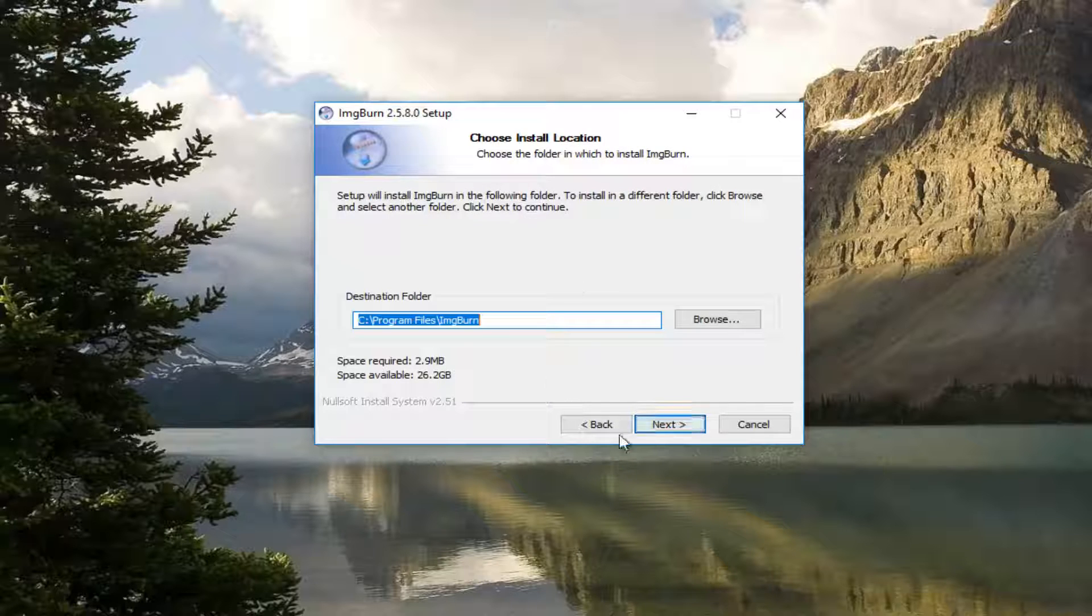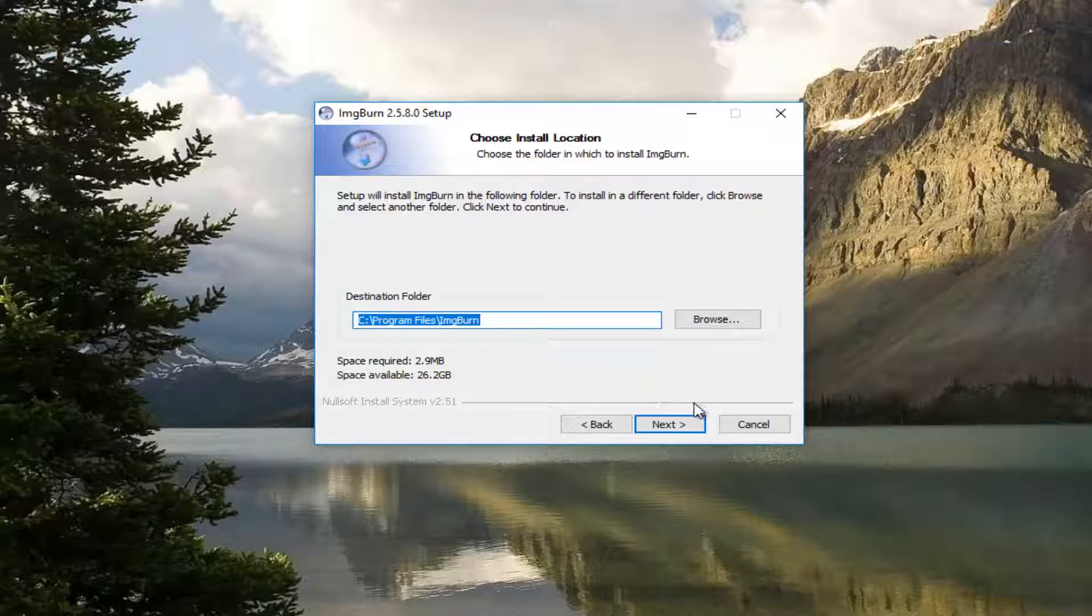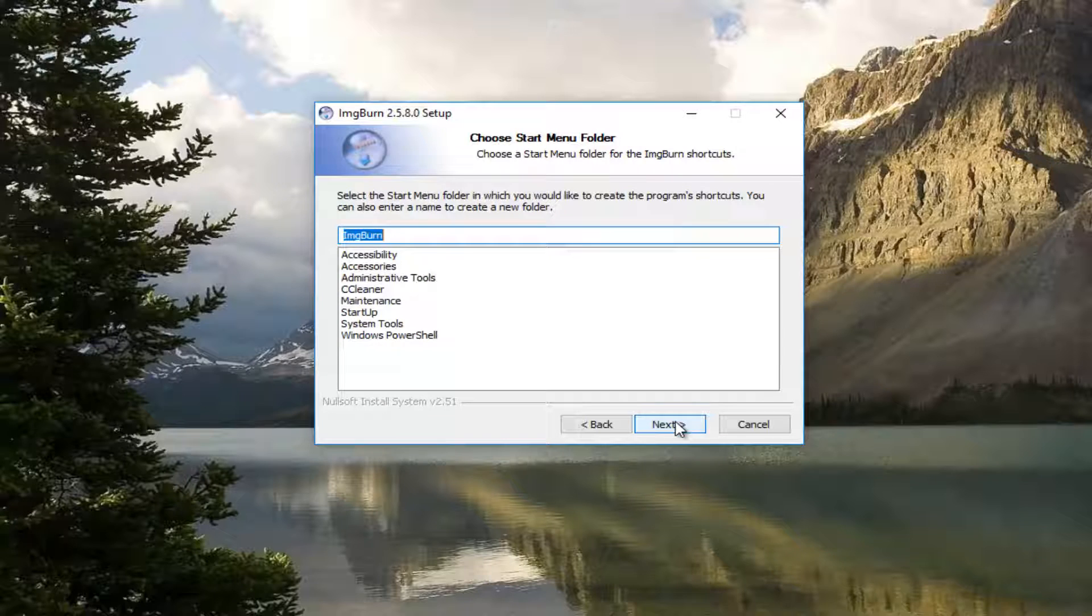I'm going to keep all that default. And then I'm going to select the destination folder keeping that default as well.